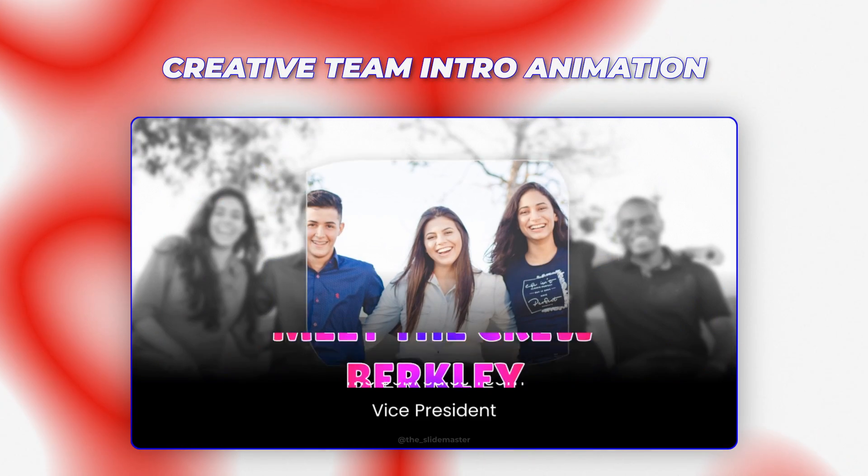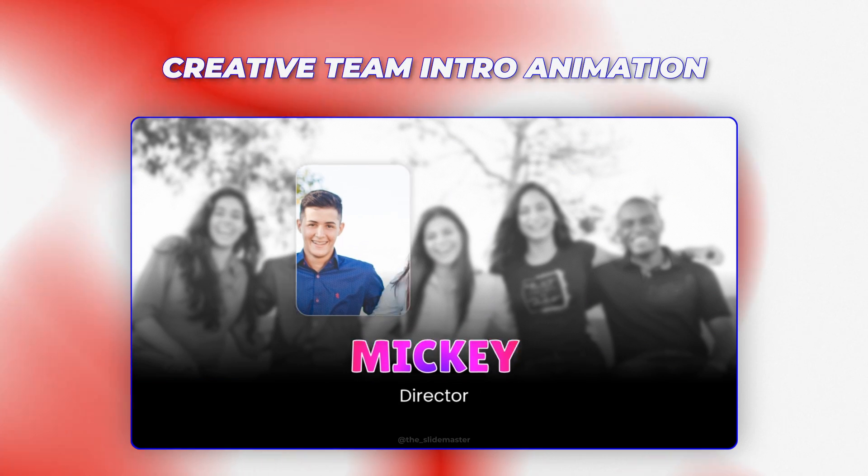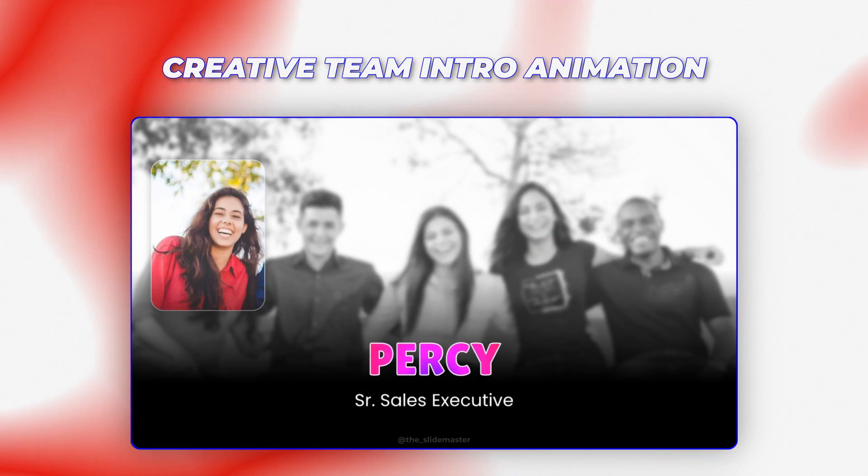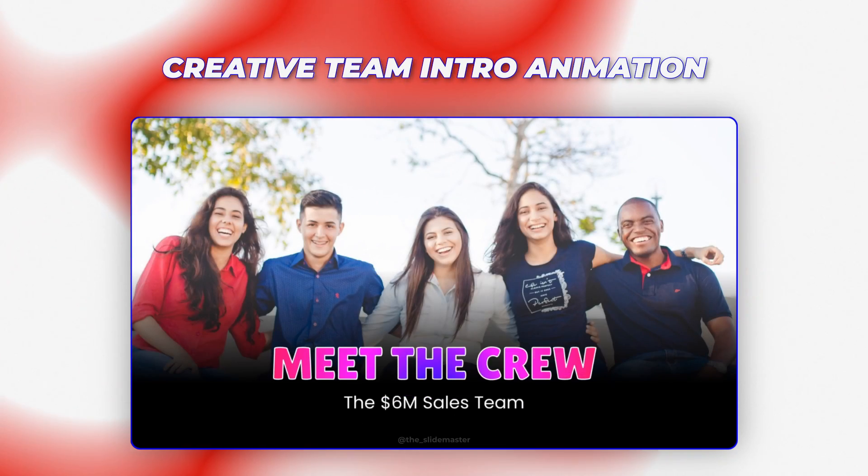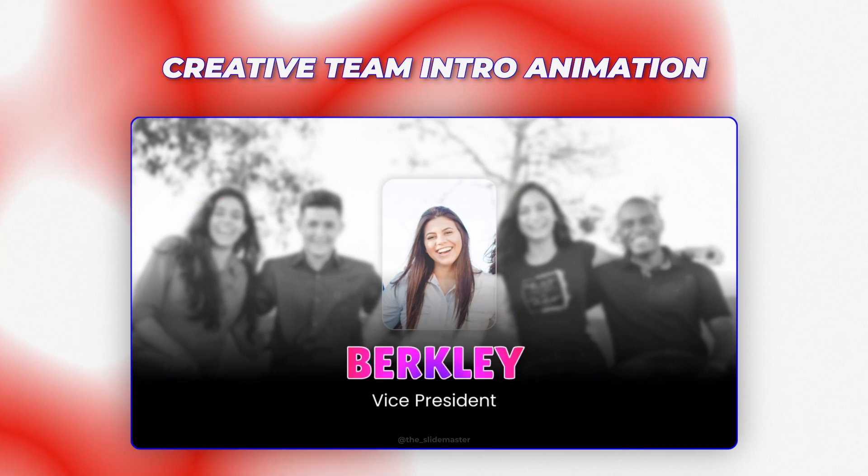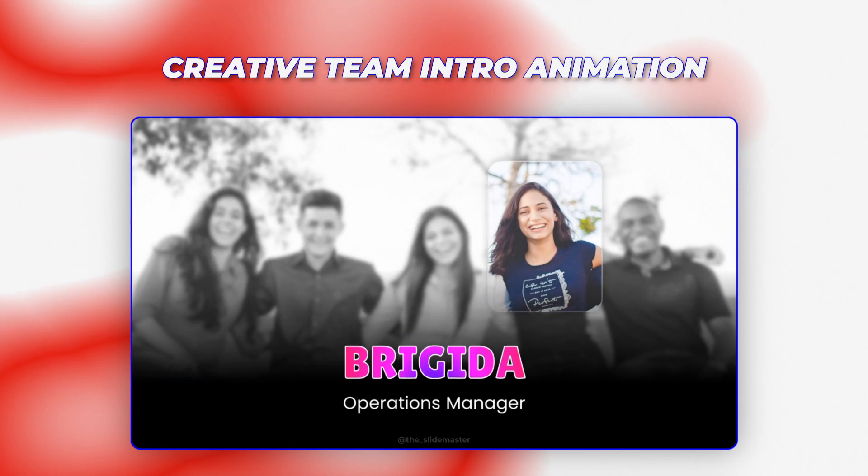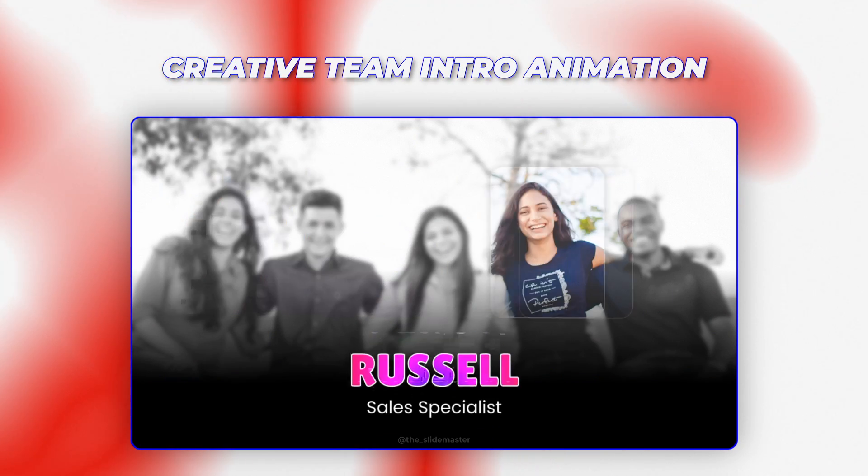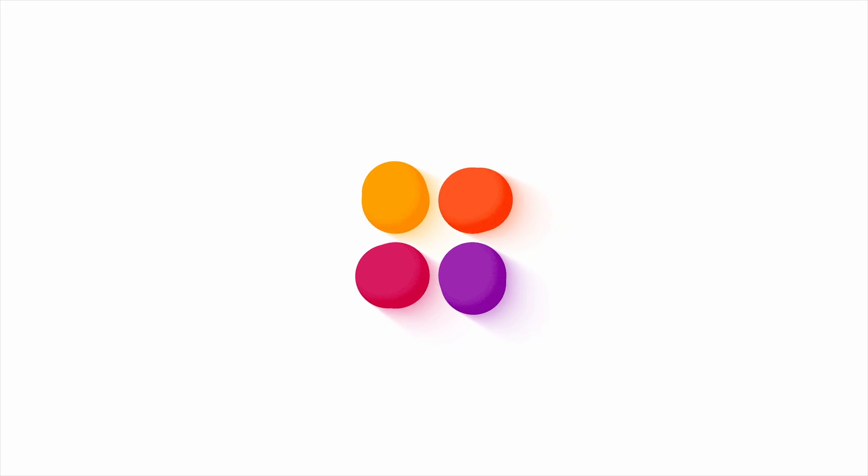Just observe as the vibrant, welcoming slide transforms into an engaging black and white with a beautiful, blurry backdrop, perfectly highlighting each team member as they're introduced. Hope you like it. Let's get started.